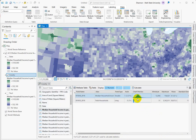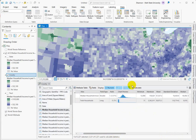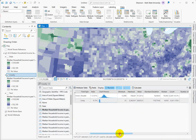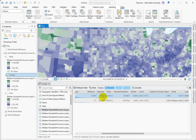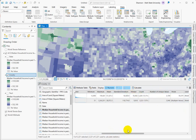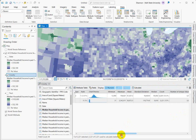When the calculations are done it auto-populates here. You can see the chart previews — these are histograms showing the distribution of the values in the field — and then we've got the min, max, mean, standard deviation, and median. All those summary statistics are there.